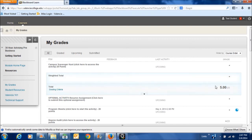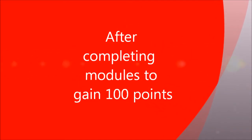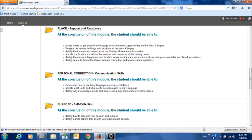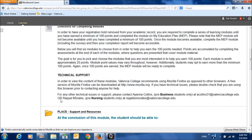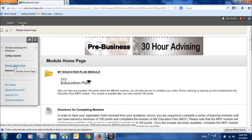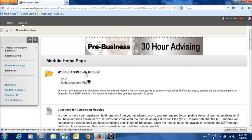Currently with the sample student, I've got five points. Once you've done a few of the modules — enough to at least earn 100 points — you'll go back to the main homepage, and you'll see that after collecting 100 points, the My Education Plan module now appears.